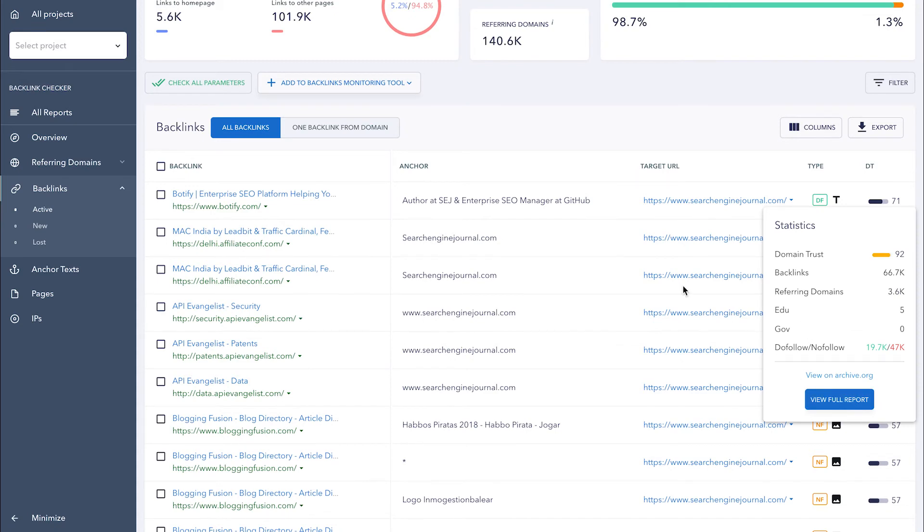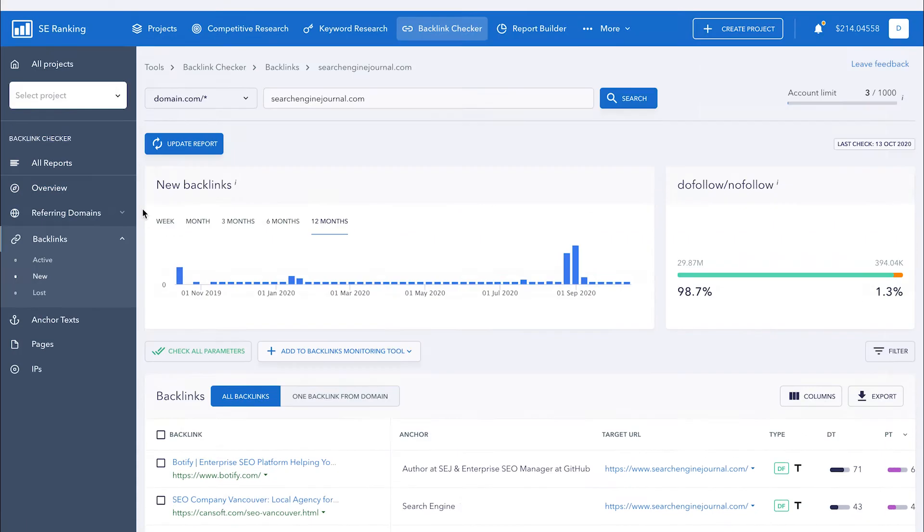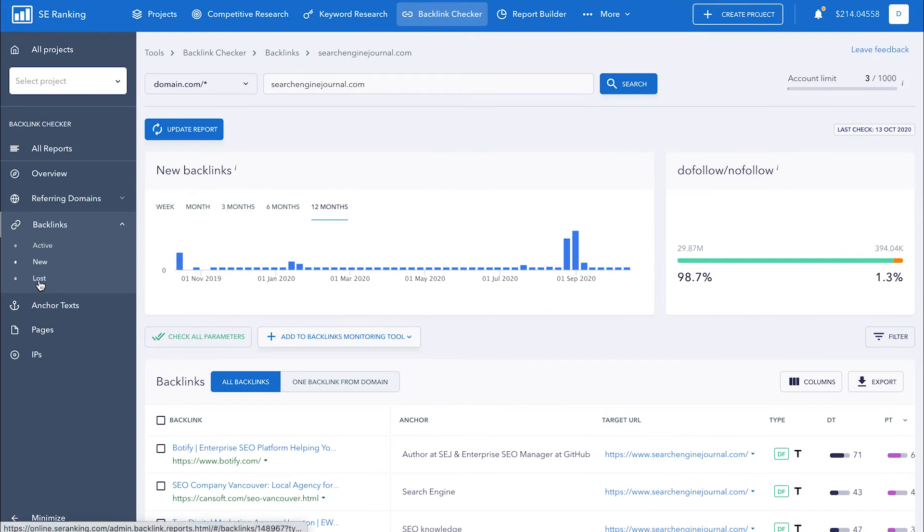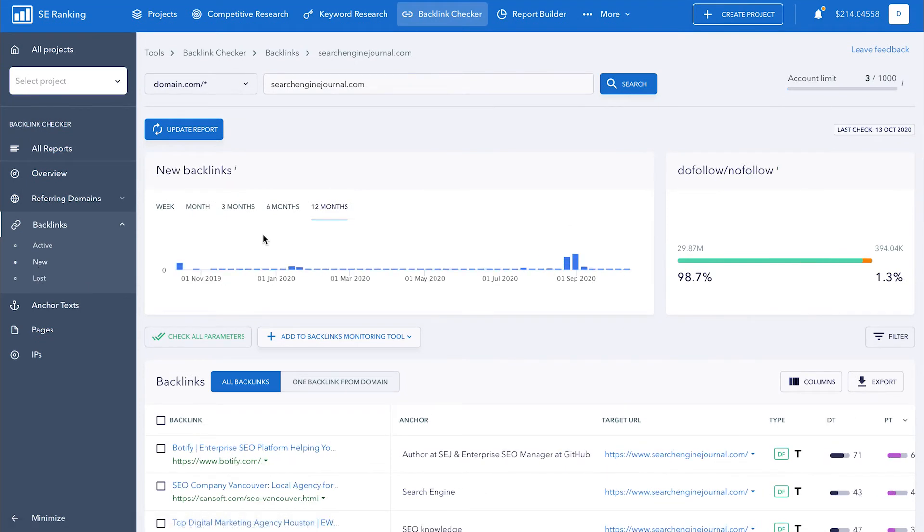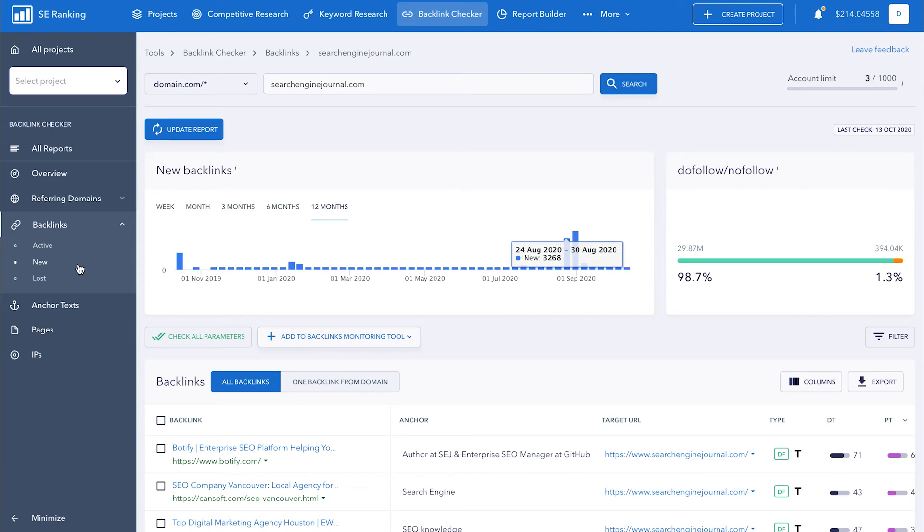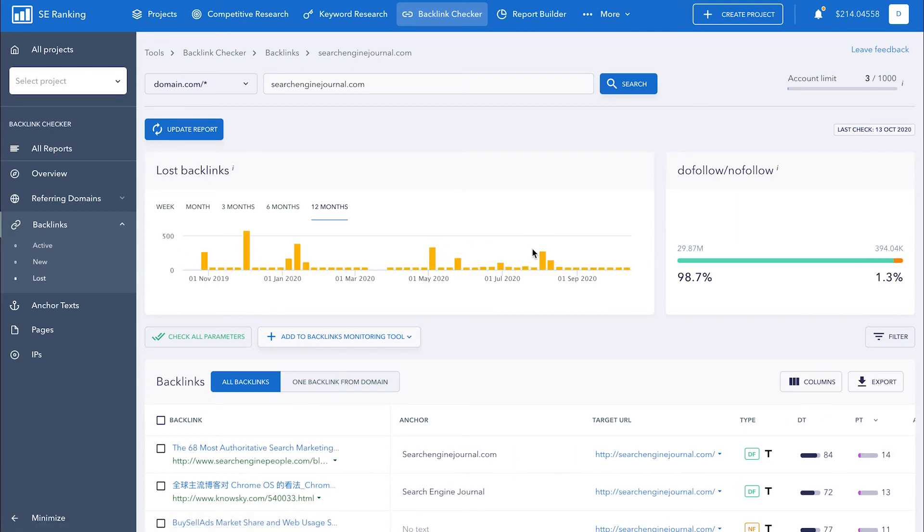Just like with referring domains, you can also see new and lost backlinks by clicking on the corresponding section in the left-hand navigation bar. In the graphs at the top, you can see how backlinks are growing and declining.